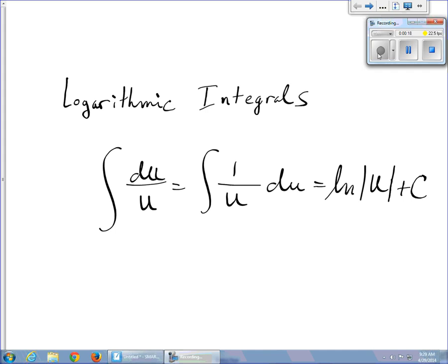Most of them look like one of the two following forms. Either we have du over u, where du is the derivative and u is some function, or maybe it's 1 over u times du. Those are algebraically identical. Both of those integrals end up as the natural log of the absolute value of u.